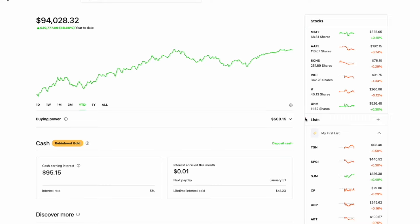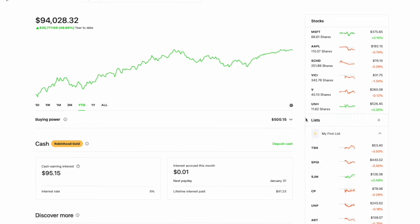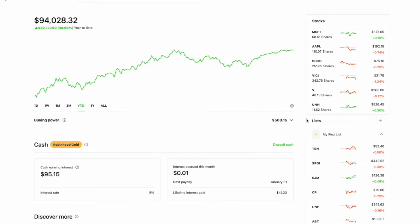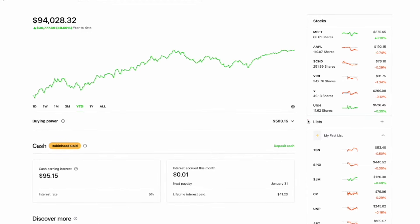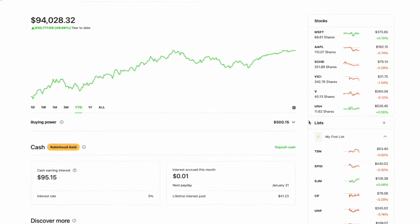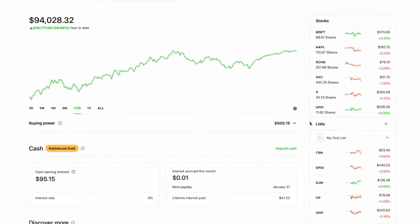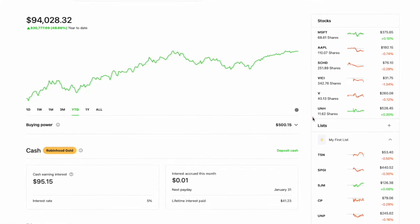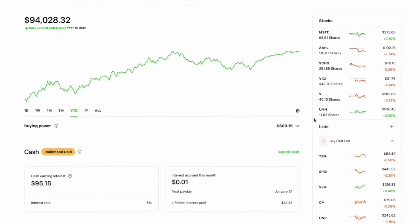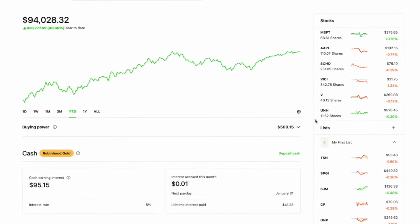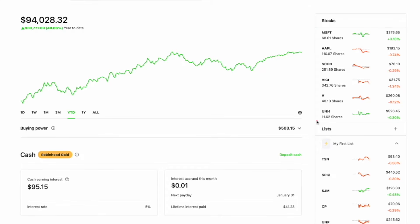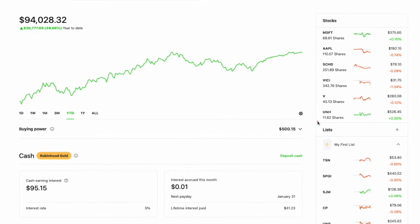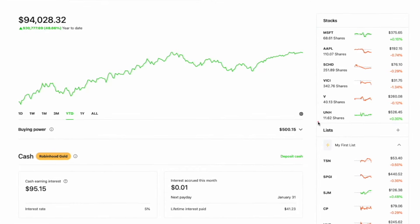All right, welcome back everybody to another video on the After Hours channel. In this video, we're going to be discussing how I managed to beat the S&P 500 by nearly 25% in 2023. And I managed to do this not by employing some complicated investing strategy or day trading or looking at candles and charts. No, I was able to do this with a very simplistic approach to investing.